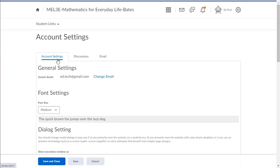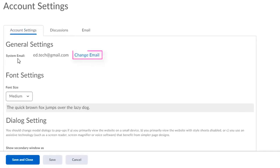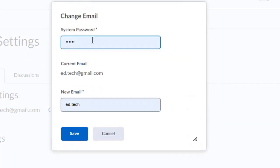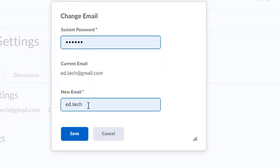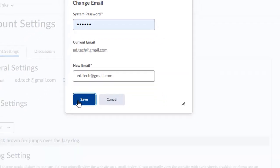Under the account settings tab, they can update their system email by clicking on change email. They'll have to enter in their system password, which is the password that they use to log into their Brightspace course. Then they can enter in their personal email address that they want all of their system emails sent to.